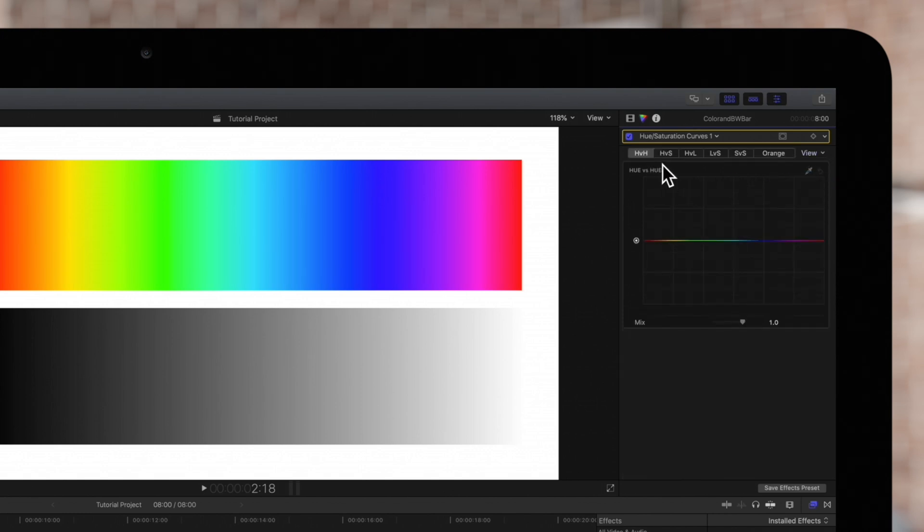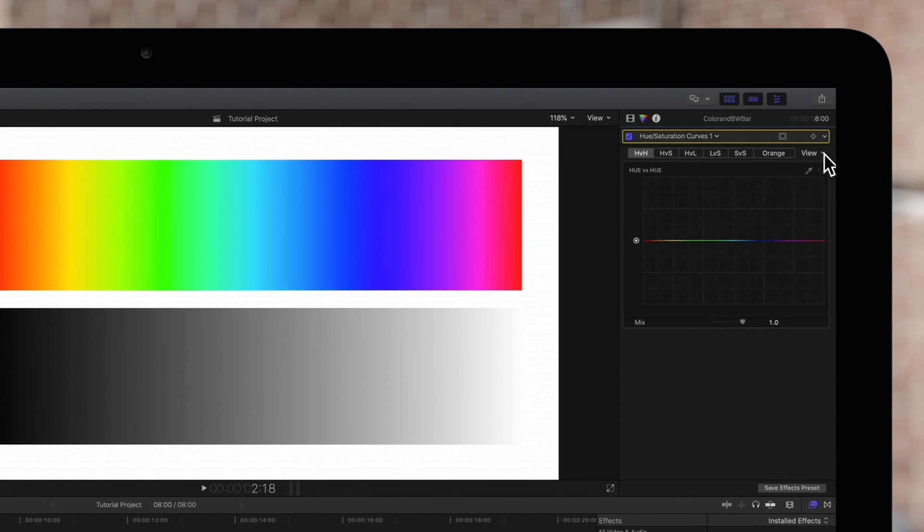We can click a button at the top of the color inspector to display a specific curve out of the six. We'll set it back to all curves.